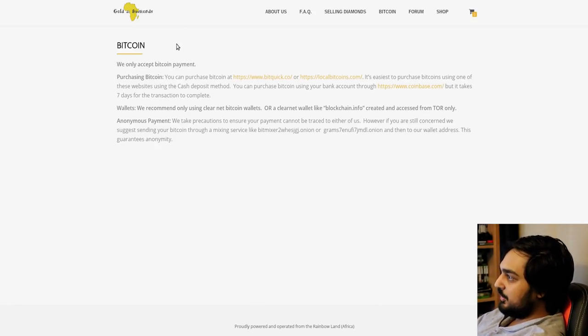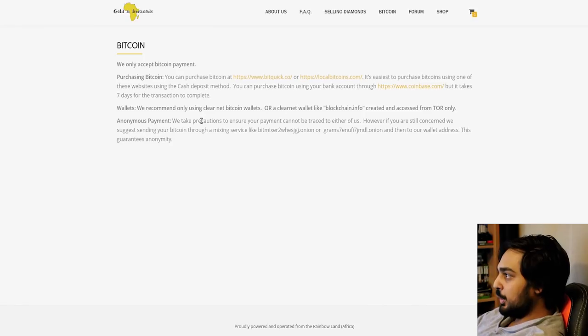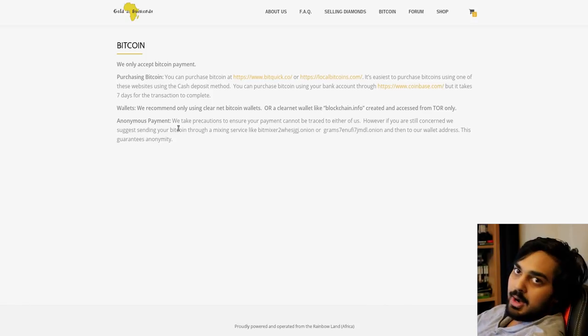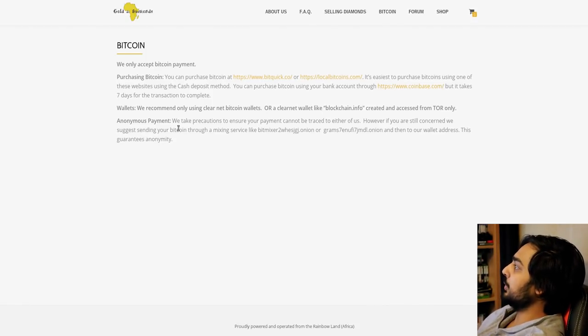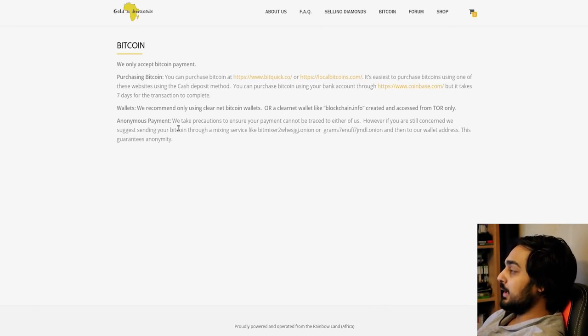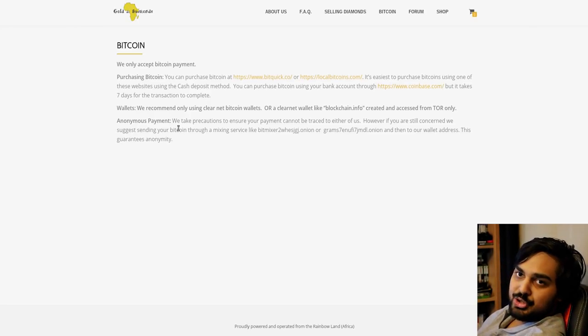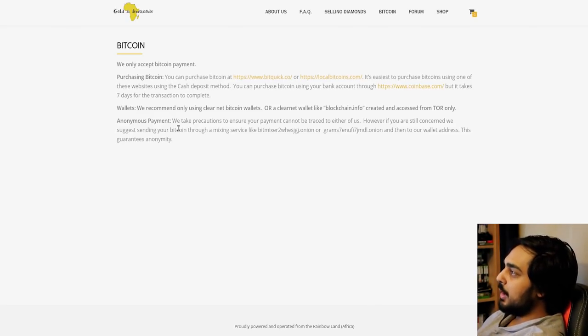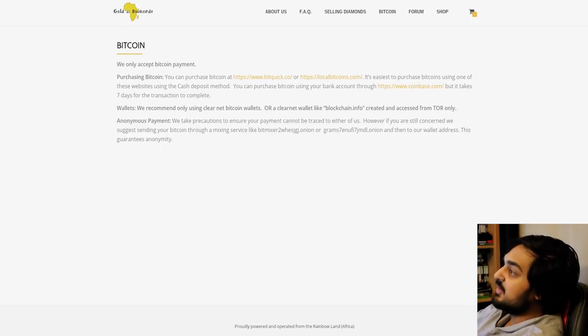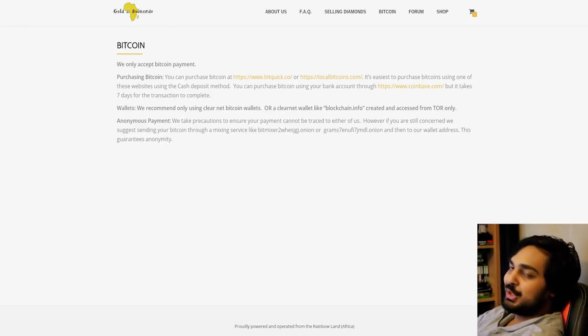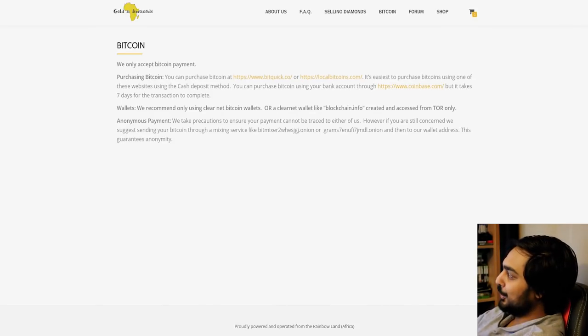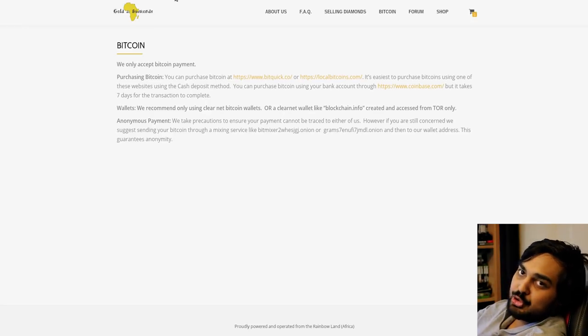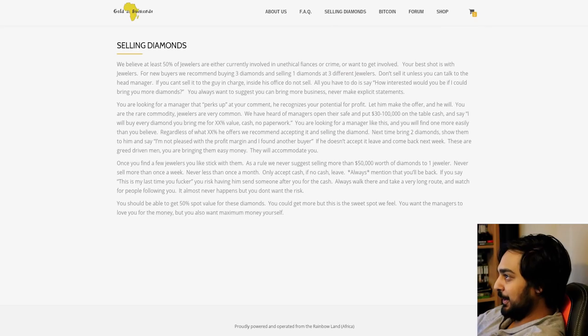So Bitcoin, we only accept Bitcoin payment. We recommend only using clearnet Bitcoin wallets or a clearnet wallet like blockchain.info, created and accessed from Tor only. Anonymous payments. Obviously you want to be anonymous if you're buying fucking conflict jewelry, right? I'm pretty sure buying ivory stuff is illegal because the rhino is considered like endangered, or at least that's like fucking poaching. You don't want to be responsible for that shit.